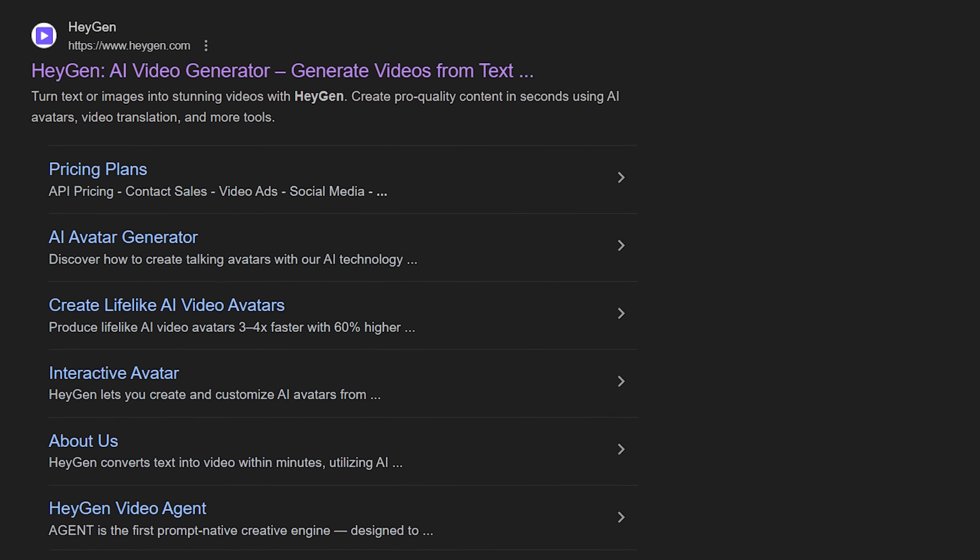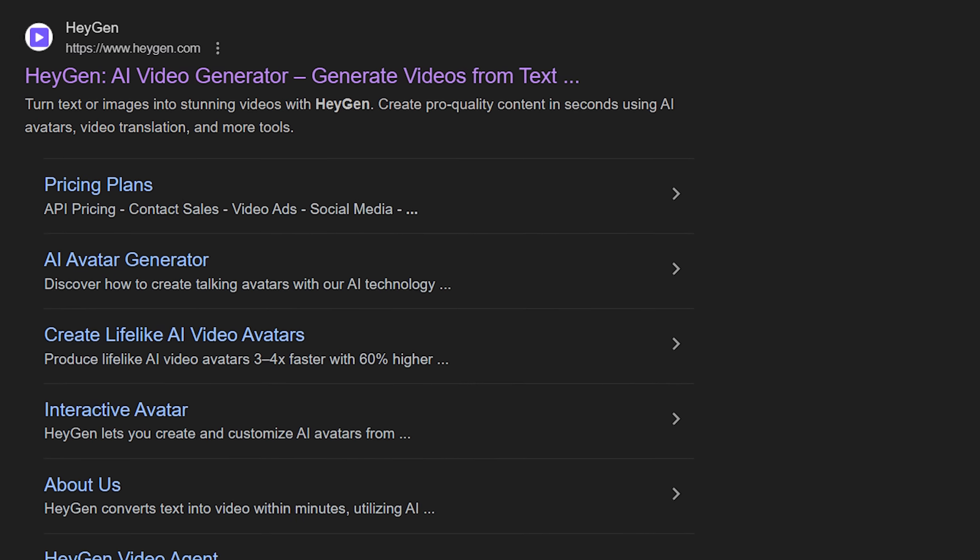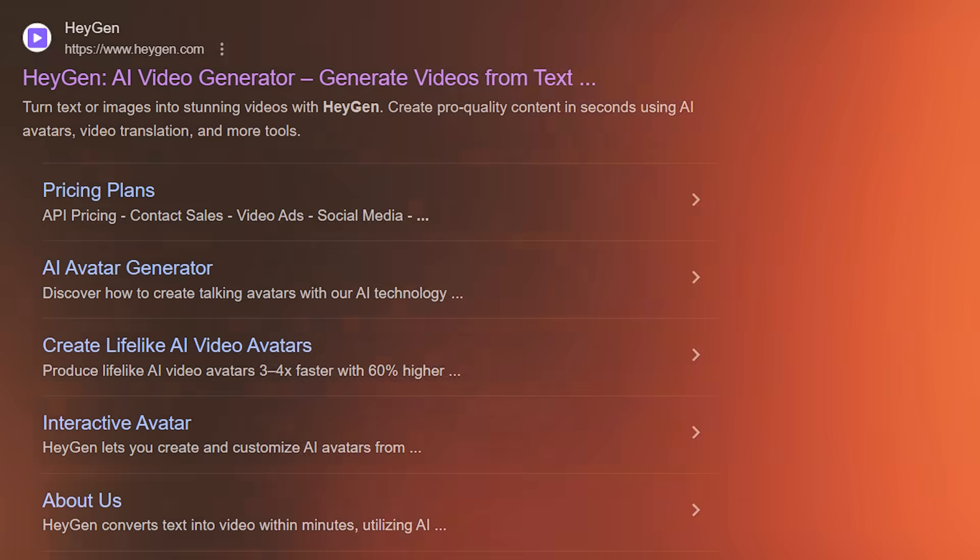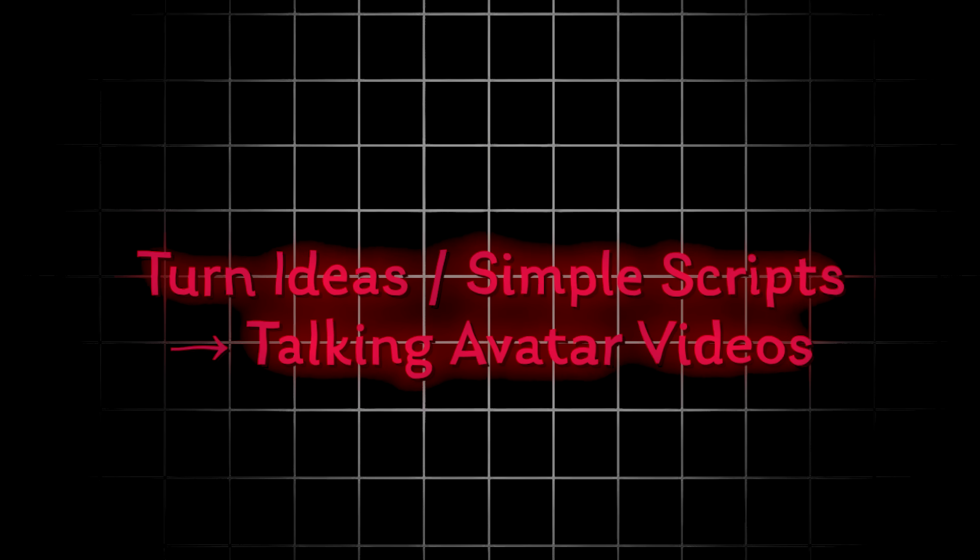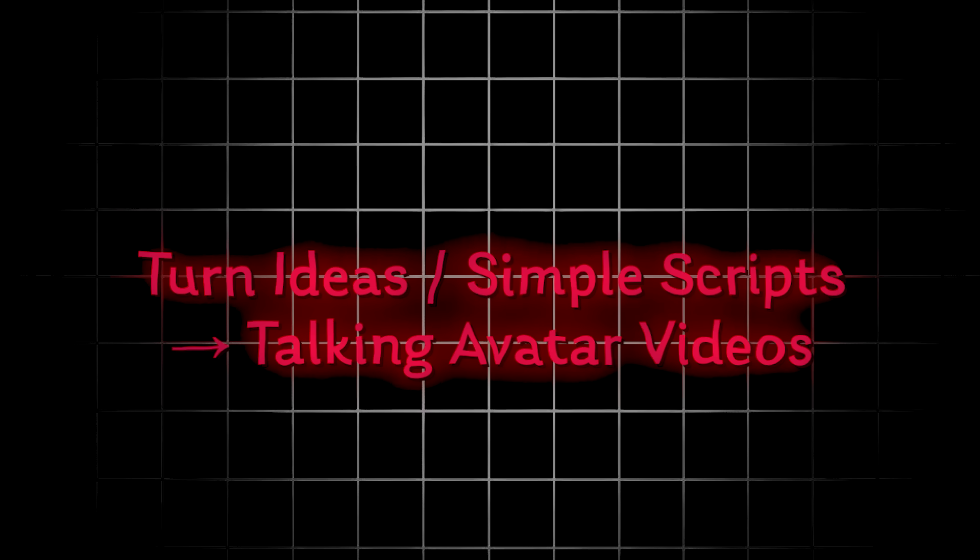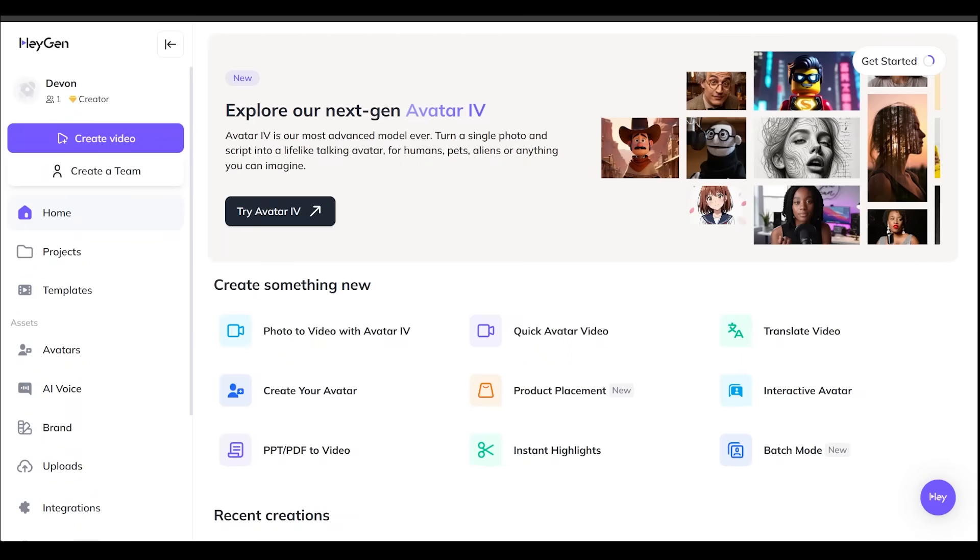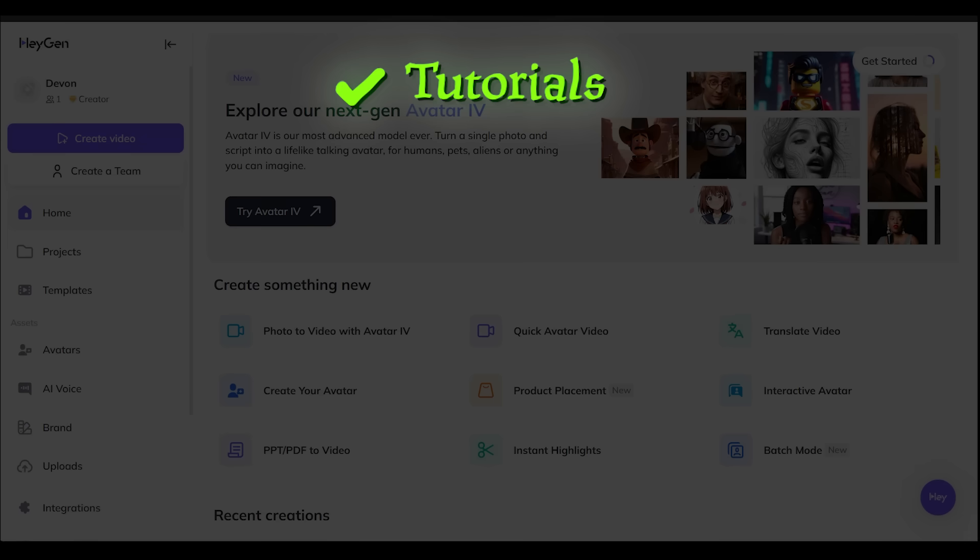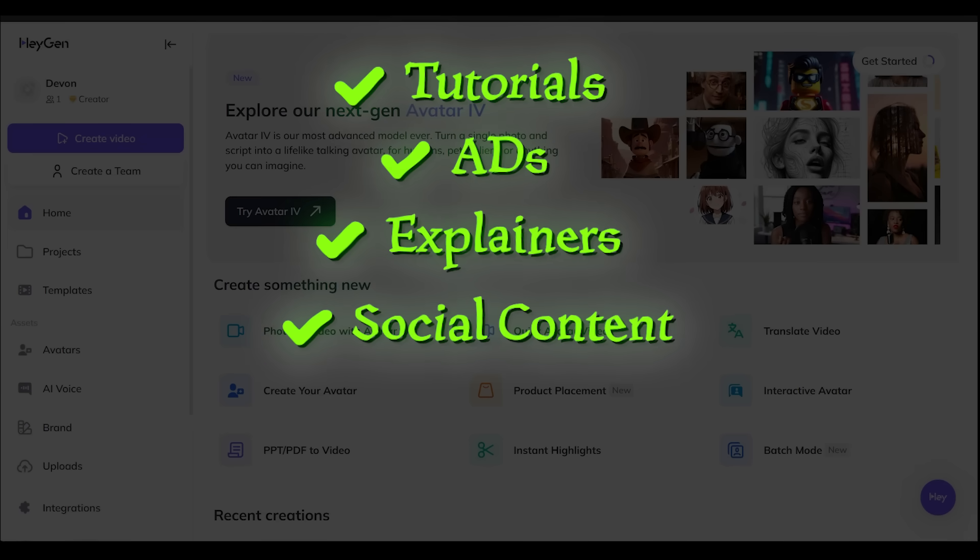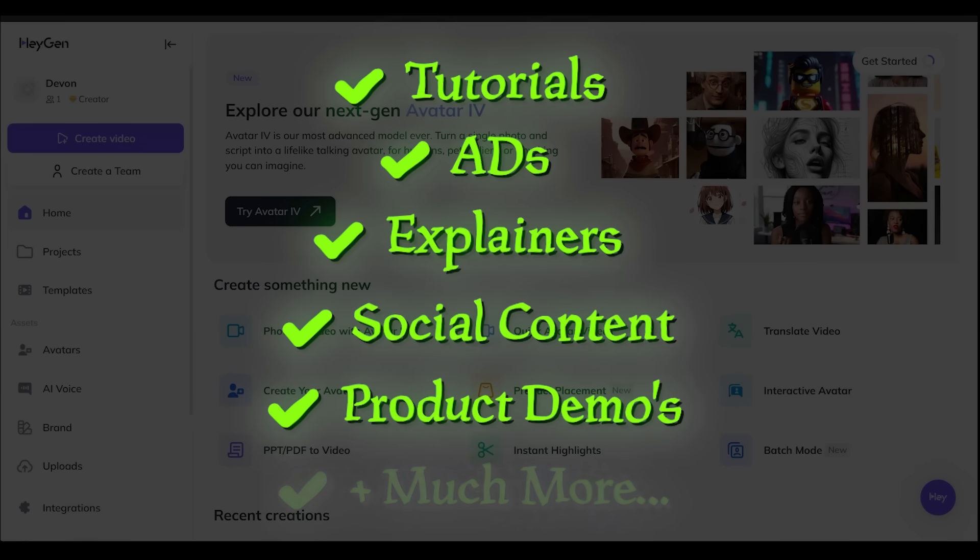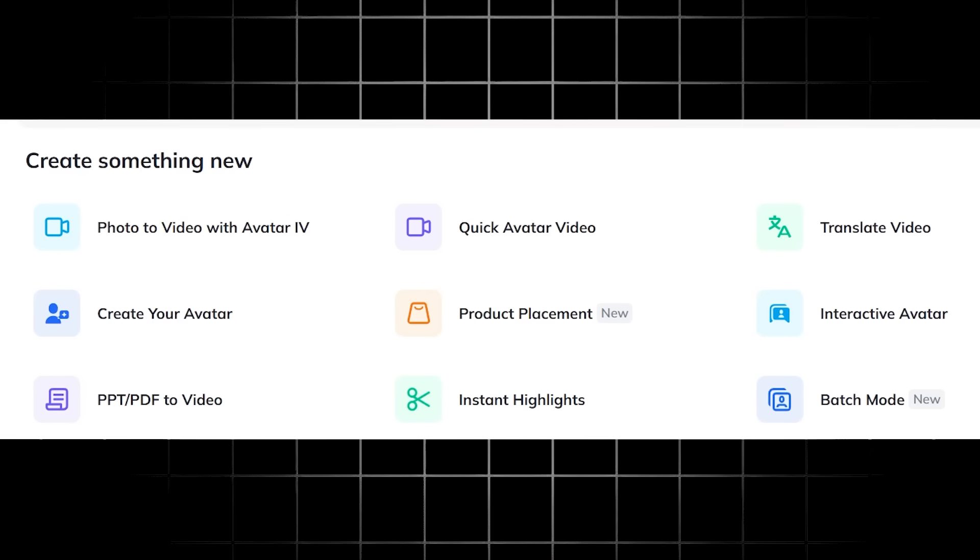All right, so what is HeyGen? HeyGen is an AI video platform used by all types of creators to turn ideas or simple scripts into talking avatar videos. You can use HeyGen to make tutorials, advertisements, explainer videos, social content, product demos, and much more. No installs, no complicated setup, just create an account and you're in.